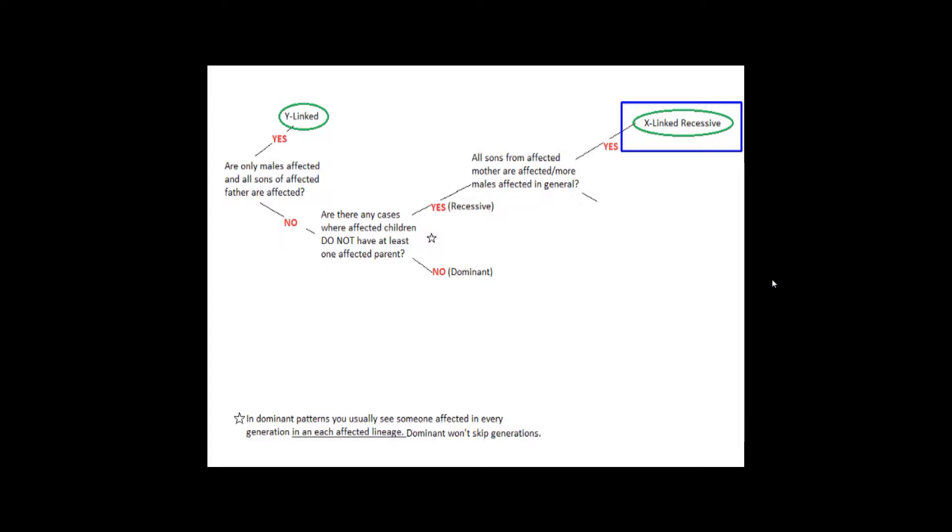If yes, then it's X-linked recessive. X-linked means it's a disorder attached to the X chromosome, and since males only have one X chromosome, they are more likely to show the recessive X-linked disorder. Females have a second X chromosome that can mask the one with the mutation. Furthermore, males receive their X chromosome from their mother, so if the mother is affected, meaning she has a mutation on both chromosomes, all of her sons will receive the mutated X chromosome.